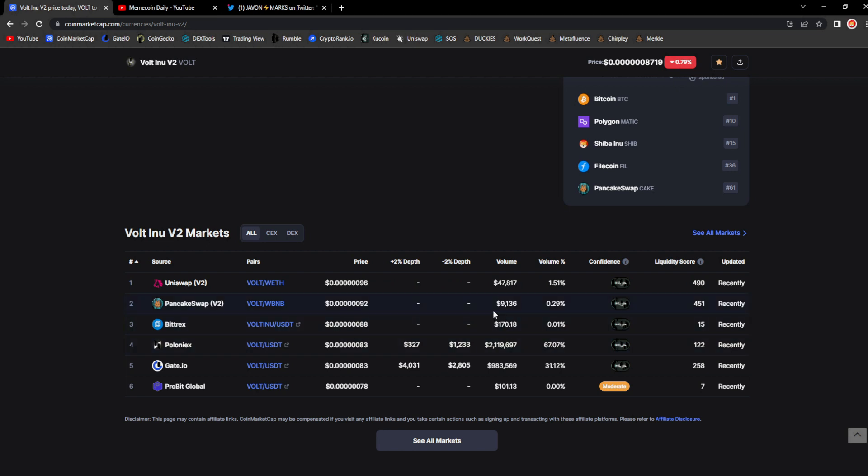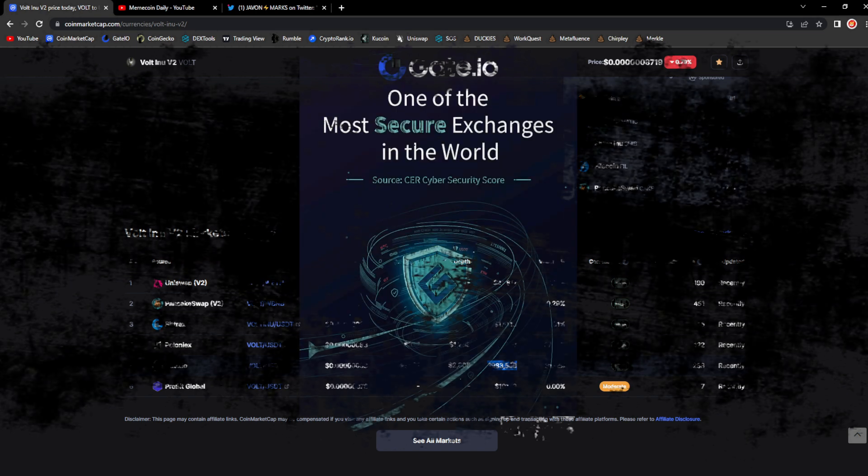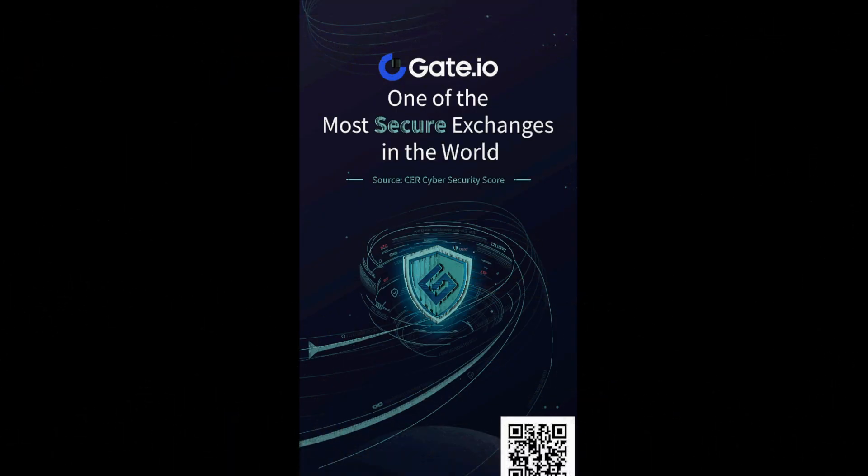Five million dollars in trade volume guys, that is so bullish to have in a bear market. Wrap your head around that guys, that is super bullish for Vault, I'm telling you. Now is when you scoop your Vault. 47k on Uniswap, 9k on PancakeSwap, majority of people are buying on the exchanges. 2.1 million on Poloniex and 983k on Gate.io.